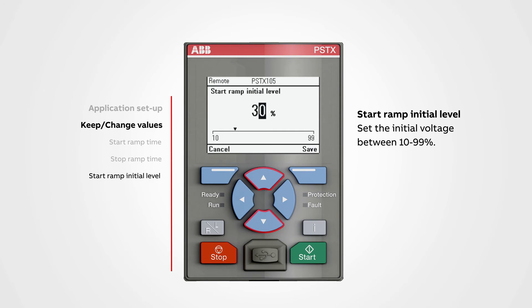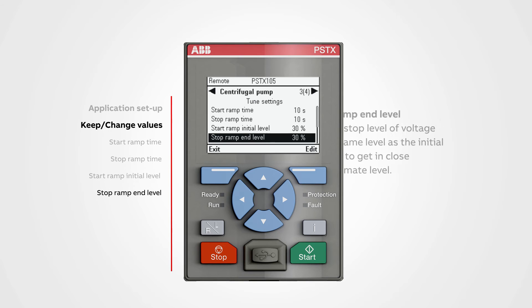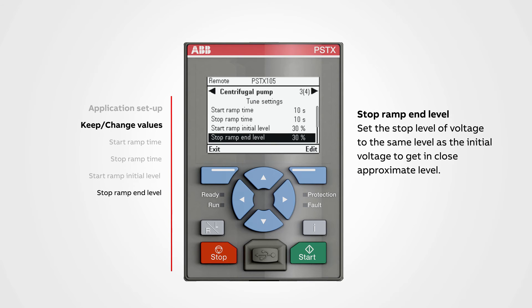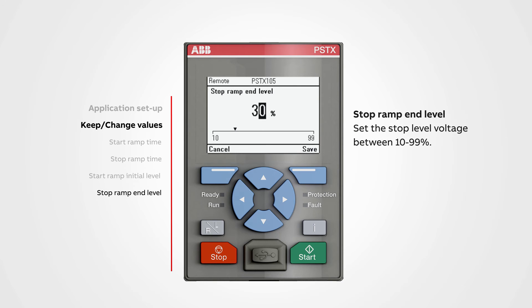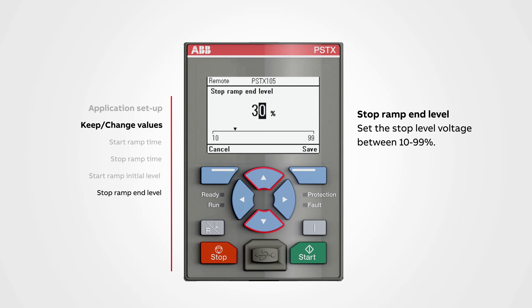Stop ramp end level: set the stop level of voltage to the same level as the initial voltage to get a close approximate level. The stop level voltage can vary from application to application, but it is a good rule of thumb. To change a value, push edit. We can set the stop level voltage between 10 to 99. Use the navigation buttons to change the value, then push save.